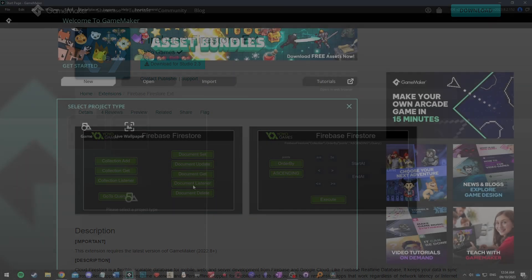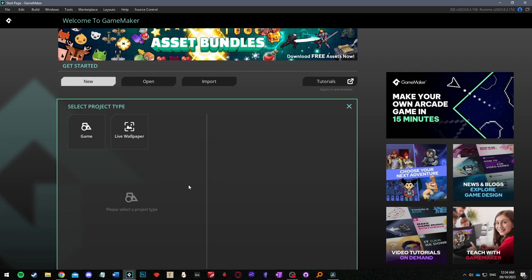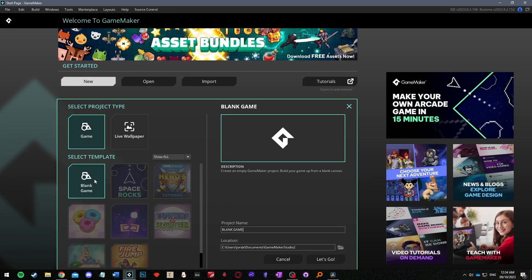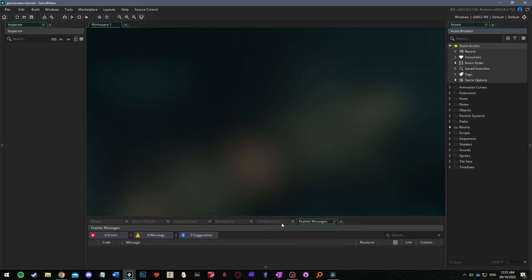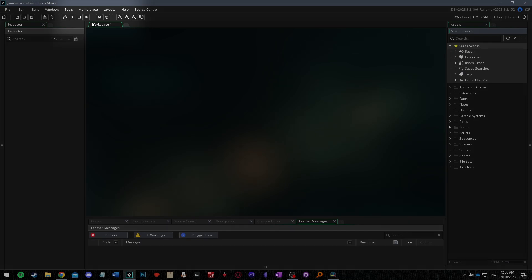Next open up GameMaker and create a new game. We'll be using the GameMaker language so select the option to code if you're asked. Now from the blank game select marketplace from the bar at the top of the screen and then select my library.